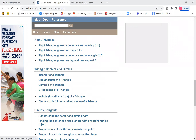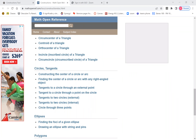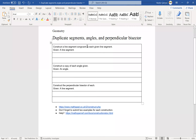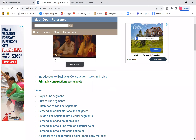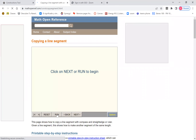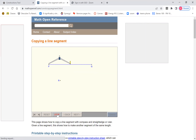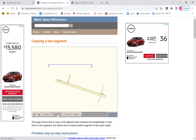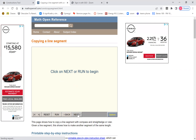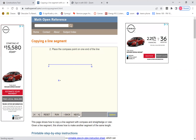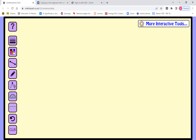My first homework says: construct the line segment congruent to each given line segment. Basically, we're going to copy the line segment. Let me come back to the help website — you can press Run and it shows you a whole example, like a movie. If you click Next it shows one step at a time with written instructions, and you can go back as well. Use that website if you can.